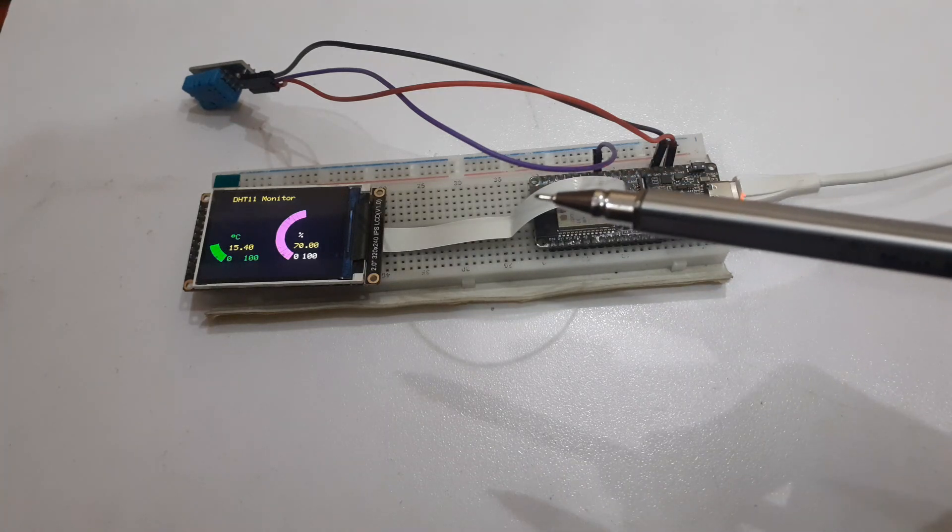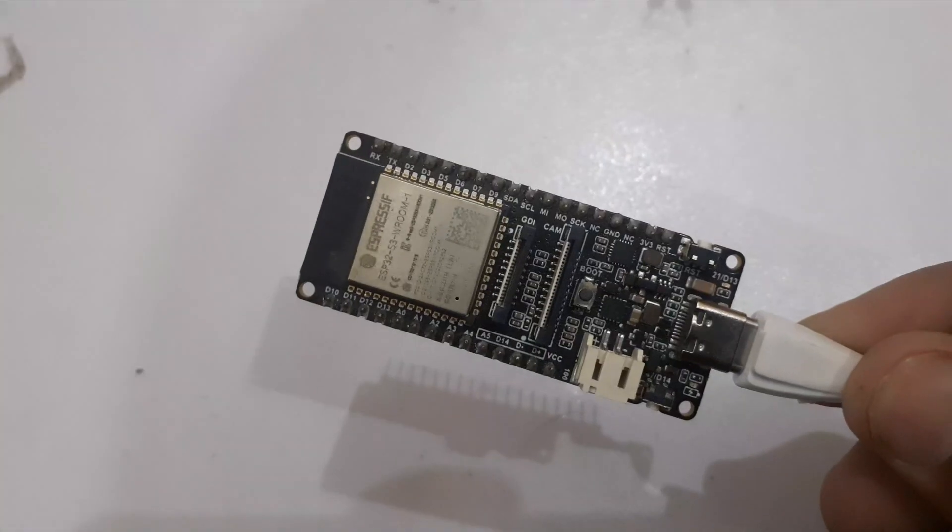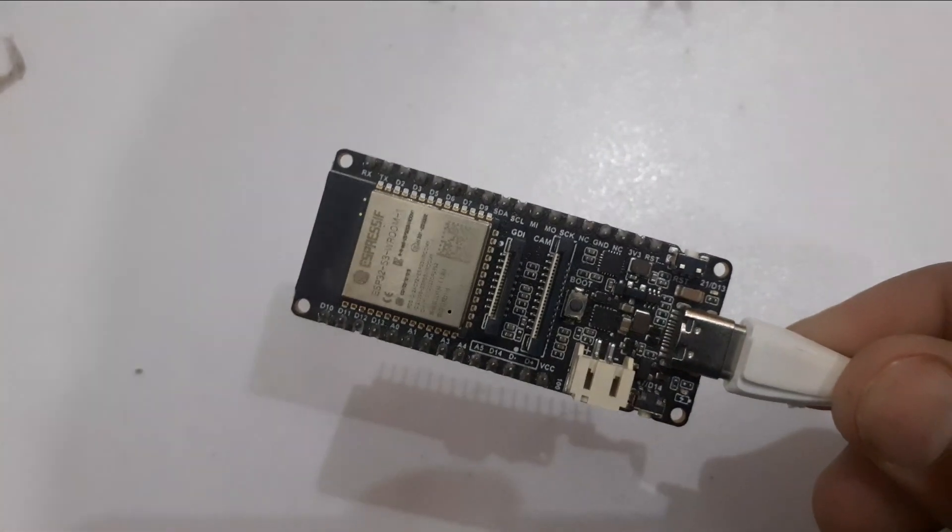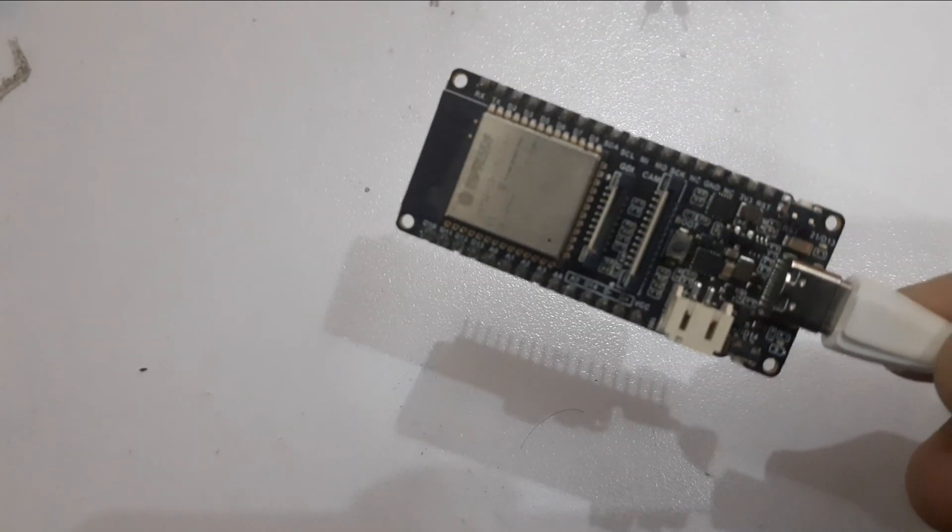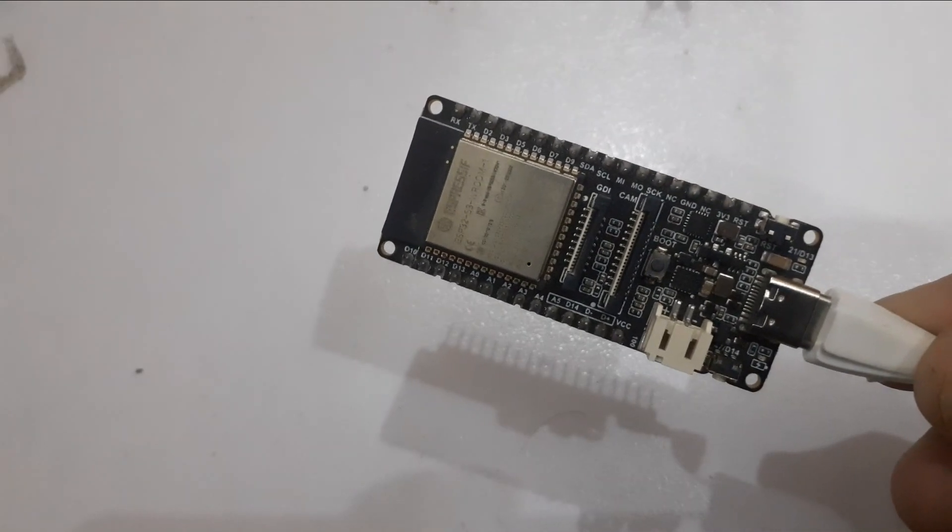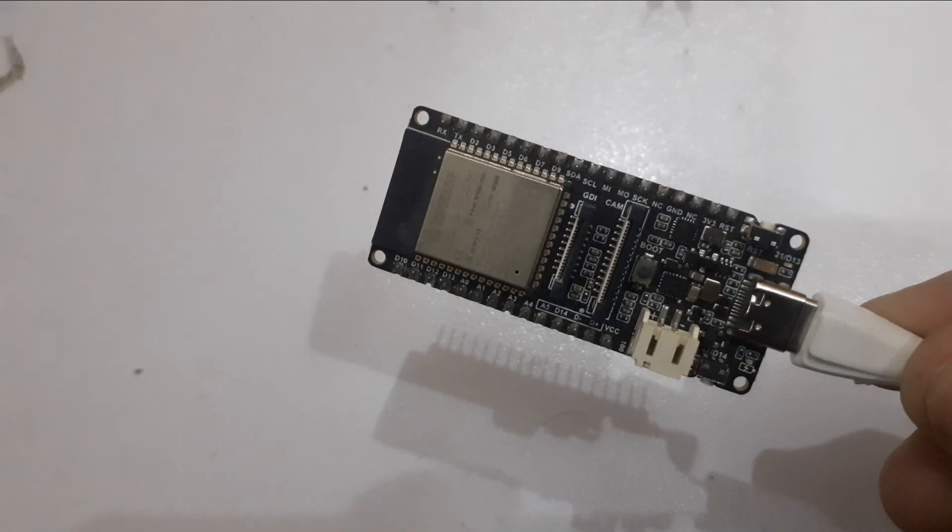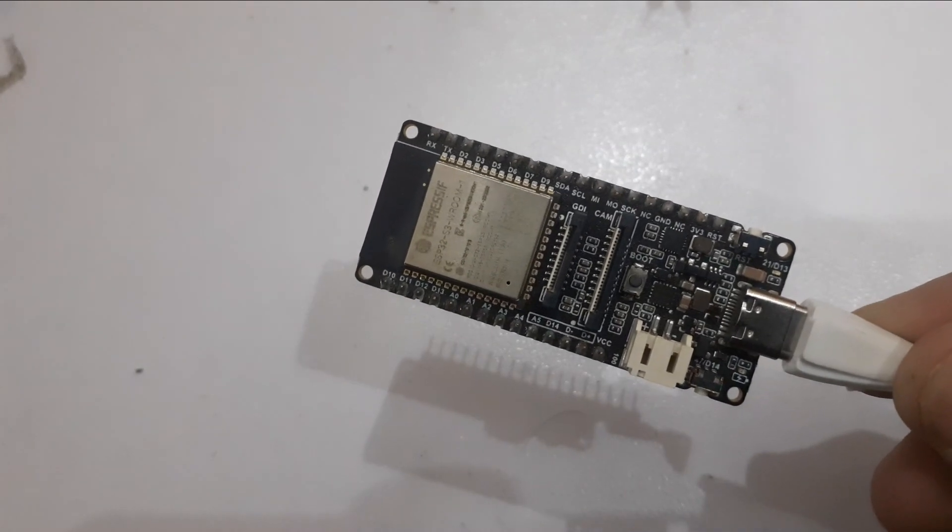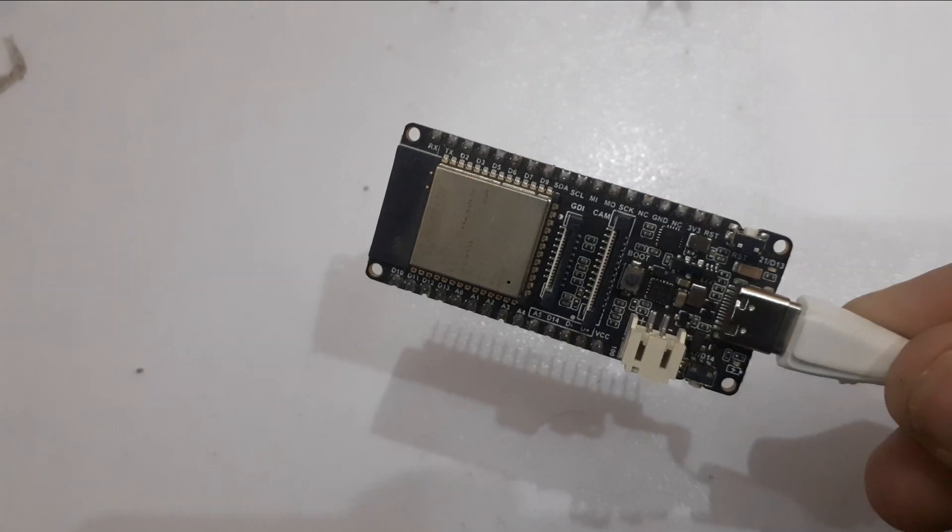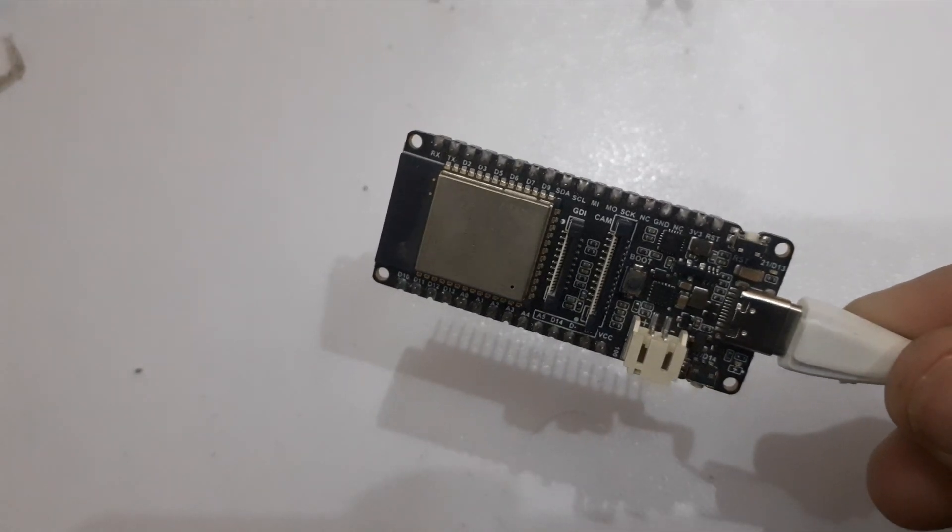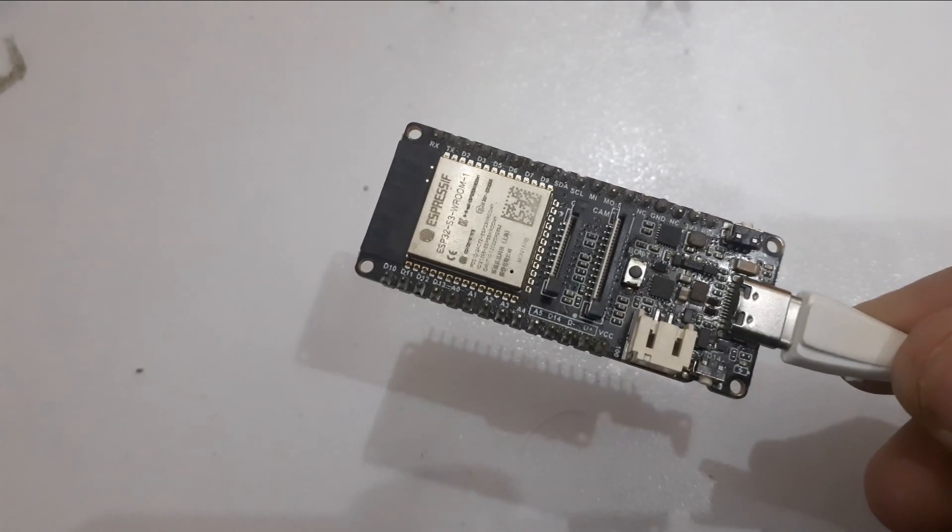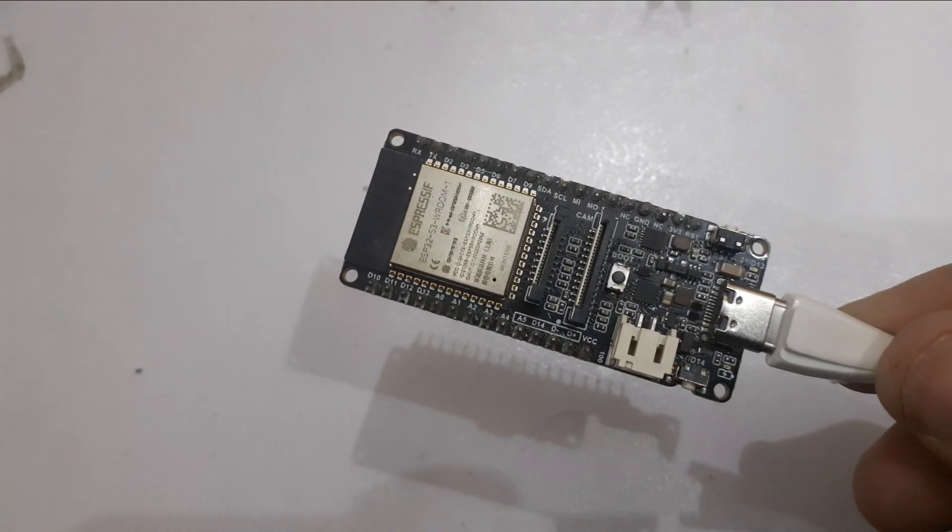ESP32-S3 Fire Beetle. Fire Beetle 2 ESP32-S3 is a high-performance main controller built around the ESP32-S3 module. It comes with 16 MB flash and 8 MB PSRAM for storing more data.